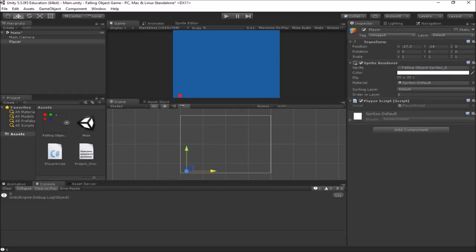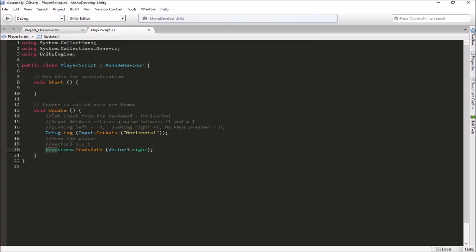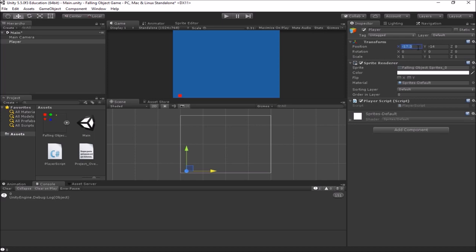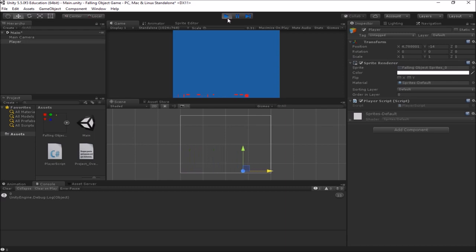That's because in our script I told it transform.Translate — go into the transform and translate it. To translate something means to move it from one point to another, and I told it to change x by 1 every frame to the right. So every frame he moves one unit — he's moving really fast.